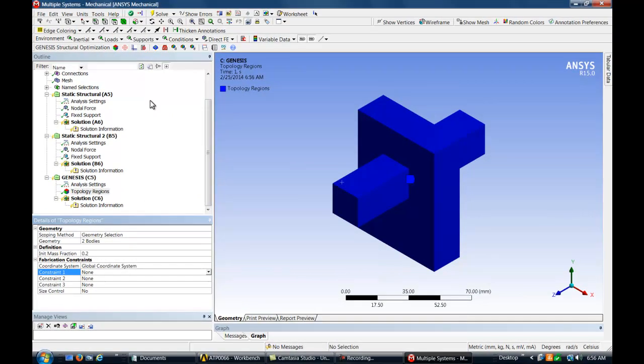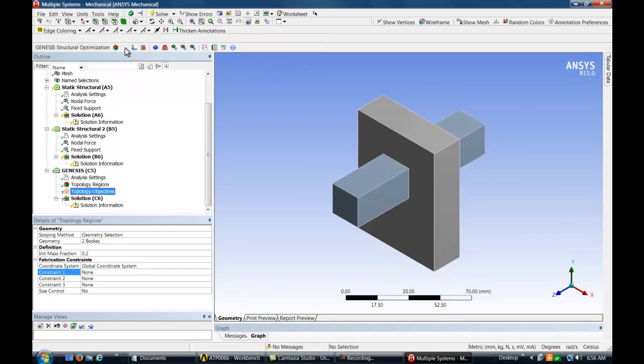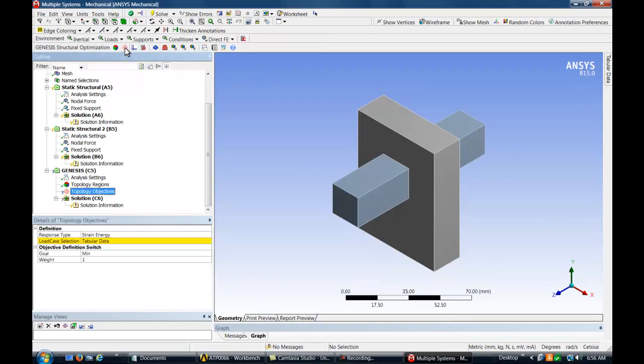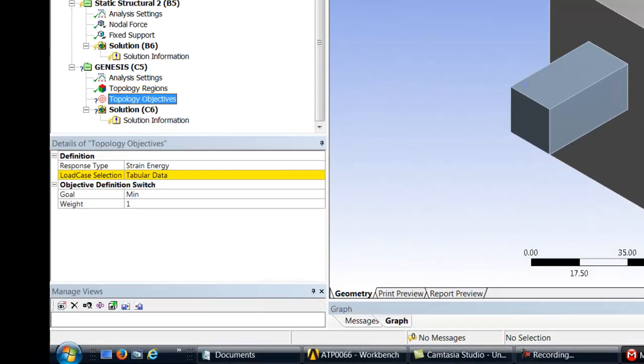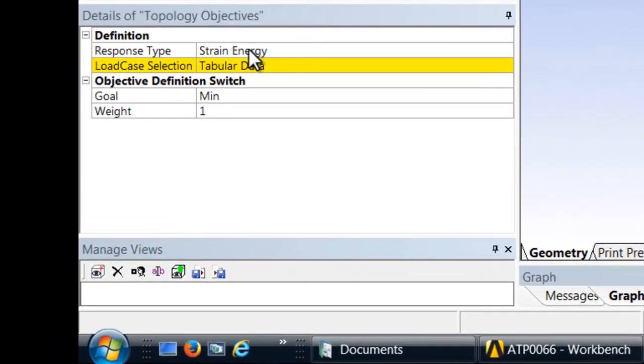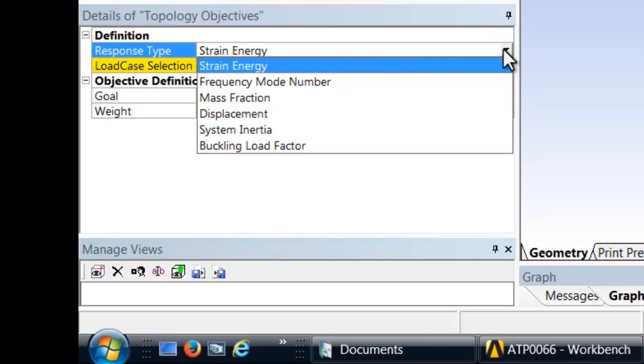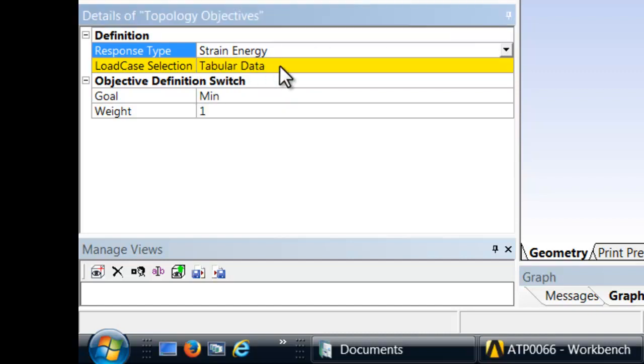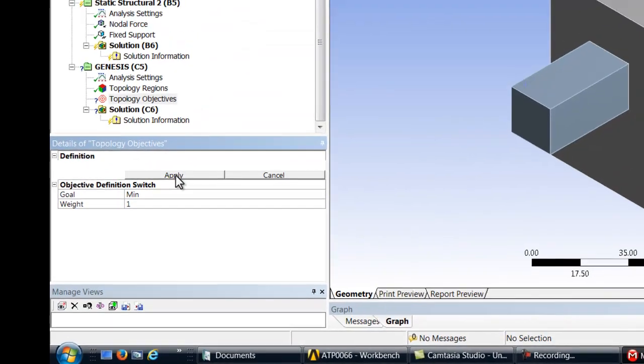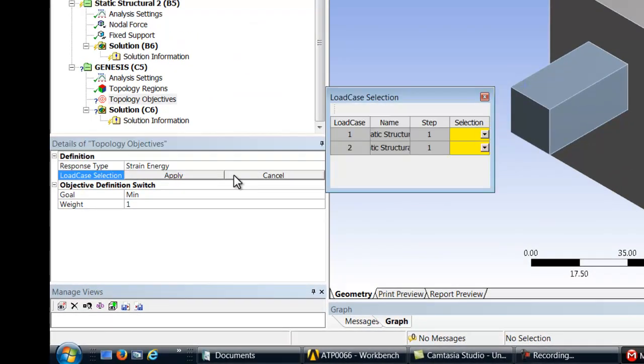Now we will define the topology design objective. We will choose strain energy as the response type to minimize. The strain energy will be minimized for both load cases.